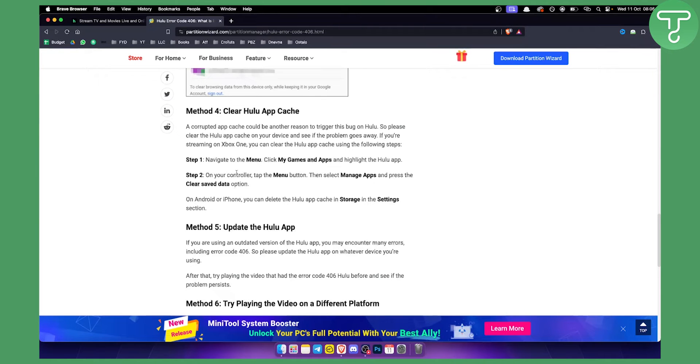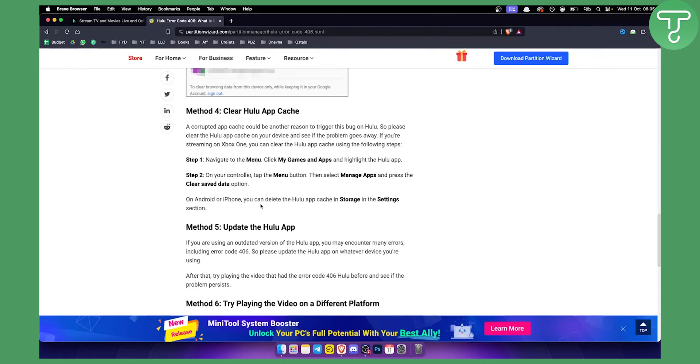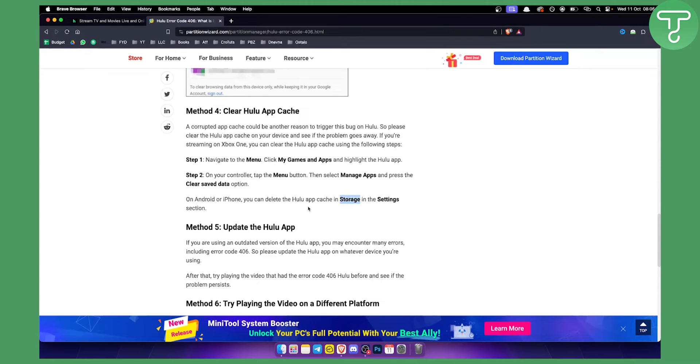Additionally, this is how you can do it on your device, maybe on your Xbox or maybe on your PS4. But if you want to do it on your Android and iPhone, you can delete the Hulu app cache in storage. So go to storage, go to settings, and then make sure to do it right there.